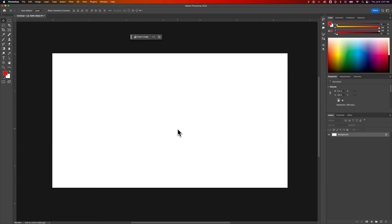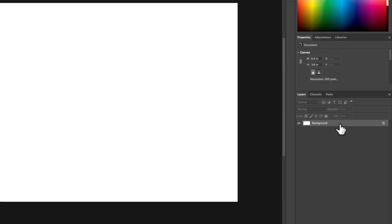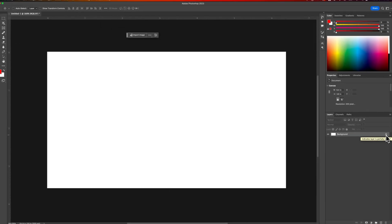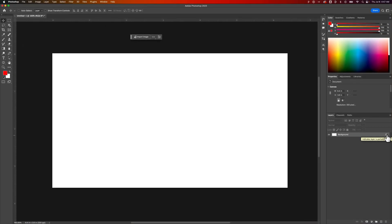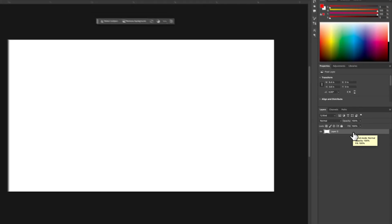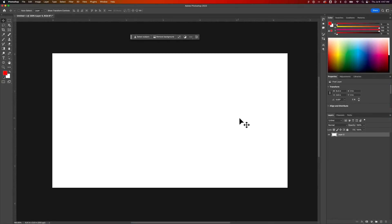How do you change the background color in Photoshop? Well, when you start a new document, more than likely you have a white background. We actually have a background layer over here in our layers panel. Now this layer is generally locked. The first thing we would want to do with this layer is unlock it. Now we just have a basic layer that has white pixels on it.